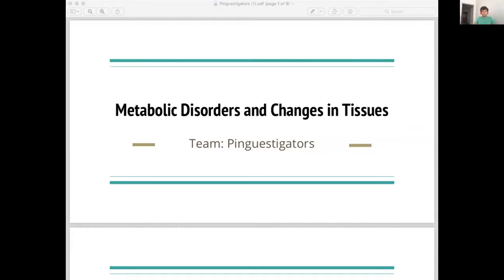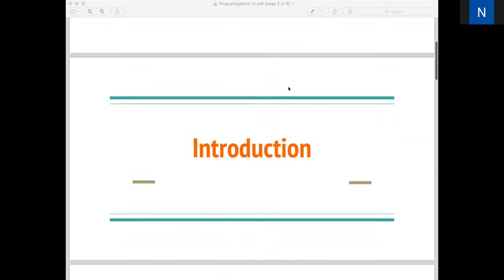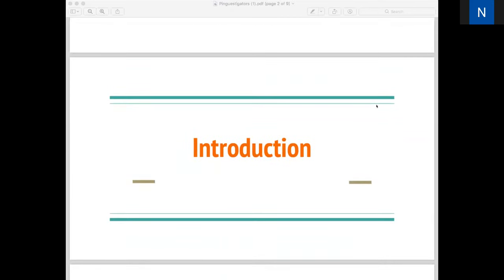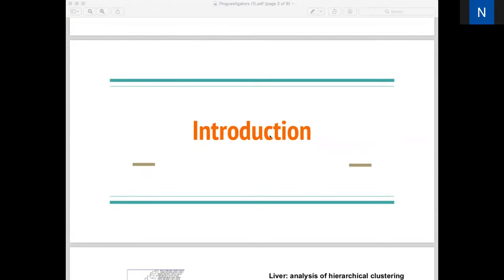Hello everyone, we are the Pinguisticators — an international team of master's students, specialists, and hackers. We chose the Metabolic Disorders and Changes in Tissues challenge for this event. The most exciting outcome of our project was the potential launching point for improving the predictive power of future machine learning models, and today I'd like to show you how we got there.